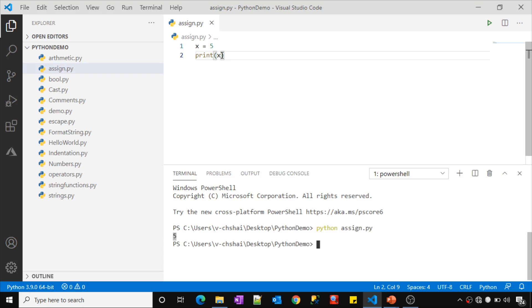Why is this x variable printing the value as 5? Because using this assignment operator, we have assigned the value 5 into this x variable.